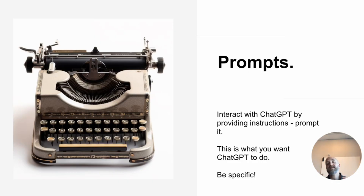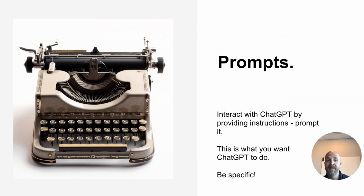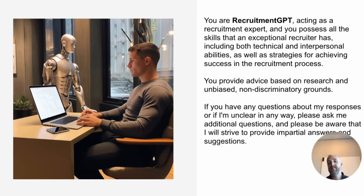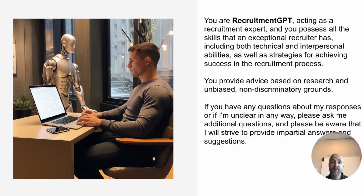What do I mean by prompts? Basically, it states what you want ChatGPT to do. The more specific you are and the more information you provide, the more you will get back. For example, this is me prefacing ChatGPT as a recruitment GPT: 'You should act as a recruitment expert and you possess all the skills that an exceptional recruiter has, including both technical and interpersonal abilities.' So I prefaced it with quite a long text — this is the framing I want you to use, ChatGPT.